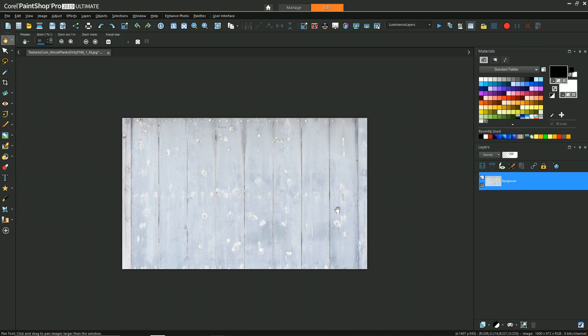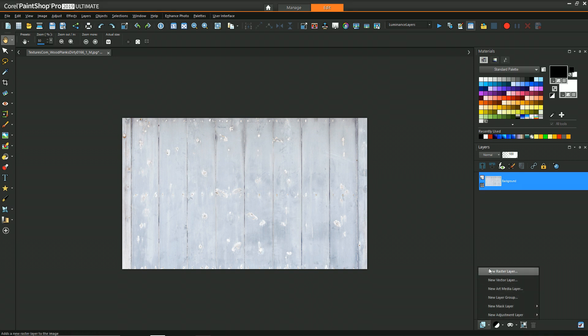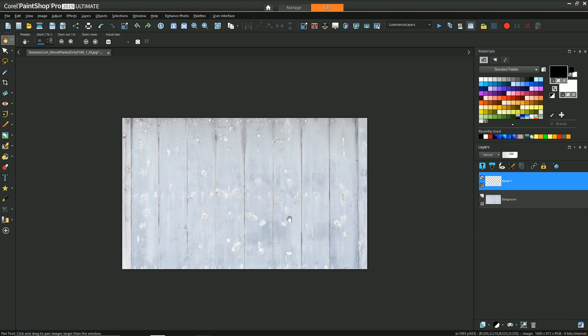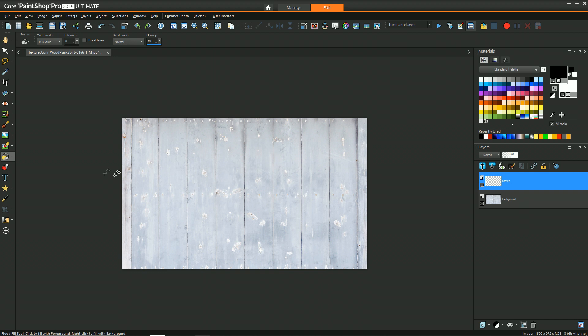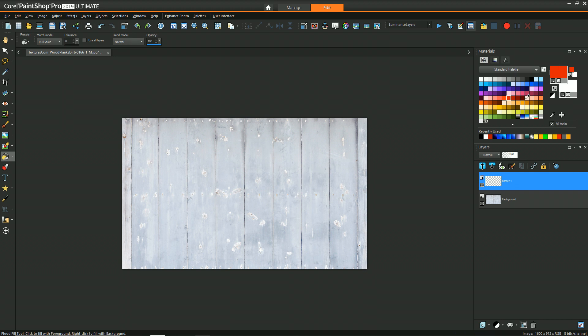So the first step is going to be to take our background layer and create a new layer on top of it. For now, we'll just fill it with red just so that we can see its effect when we apply the mask. To do that, I'm going to use the flood fill tool and select a red color, maybe a slightly darker red color.